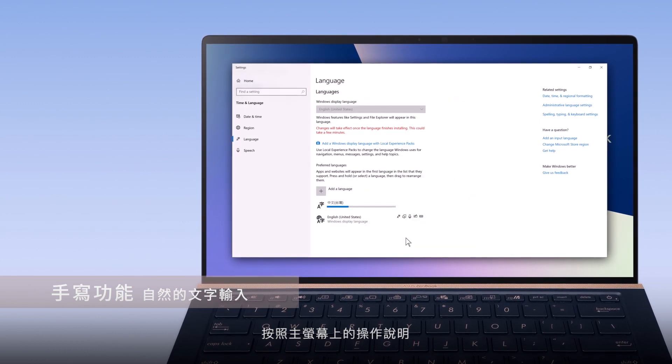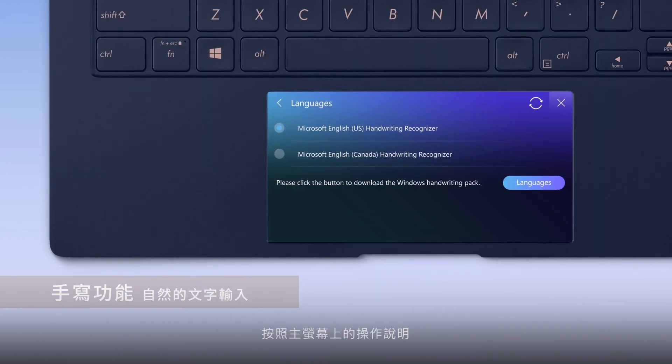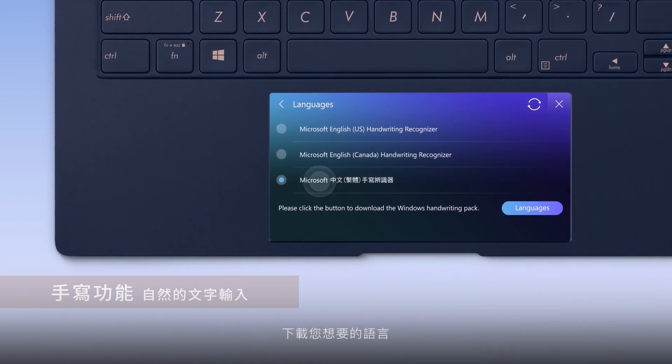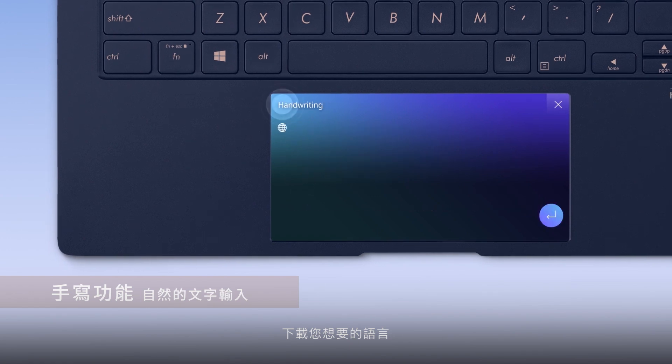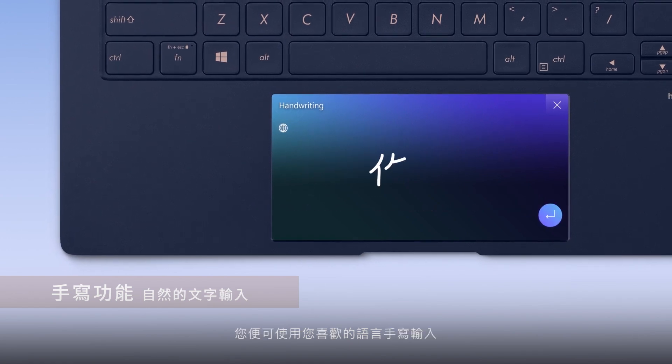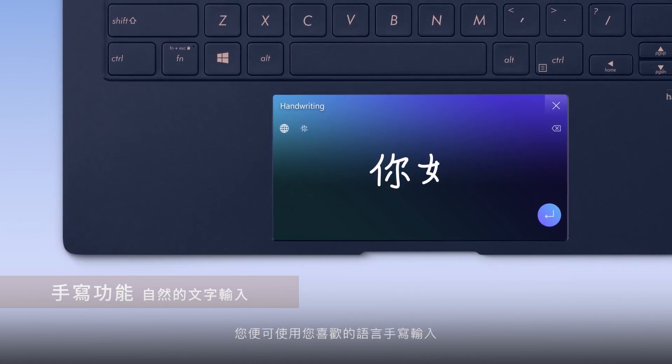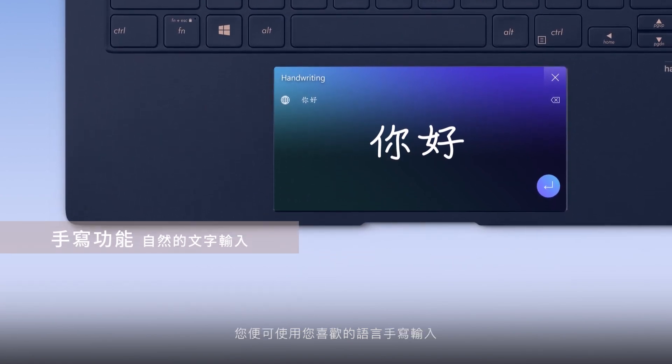Follow the instructions on the main screen and download your preferred language. Now you can write in the languages you prefer.